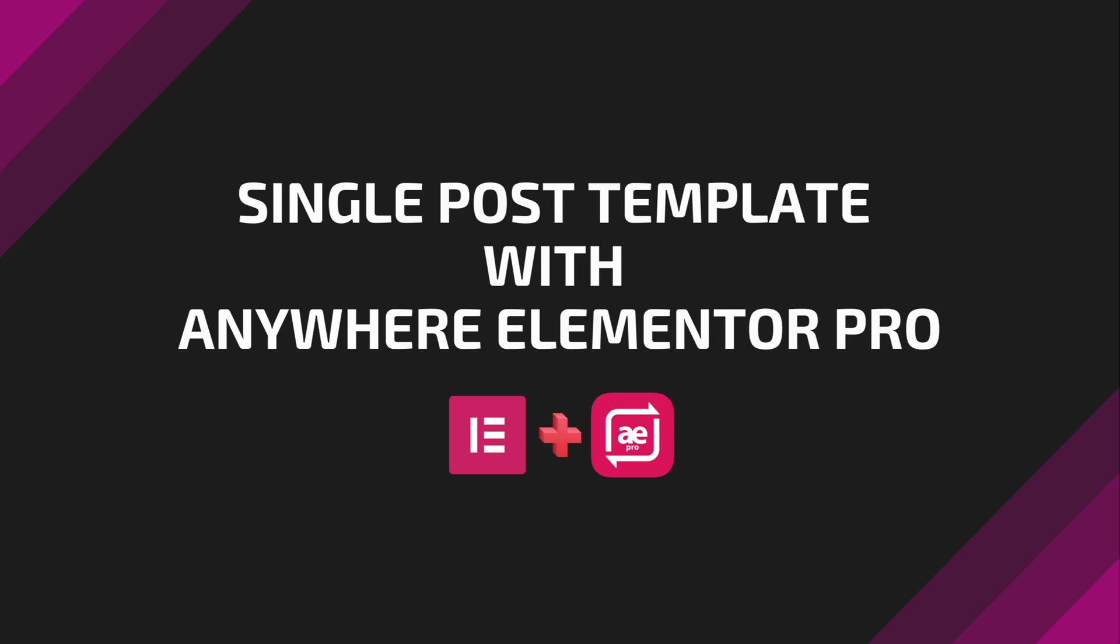Hi! In this video, I will show you a three-step process of creating a single post template with Elementor free version and Anywhere Elementor Pro. It is entirely code-free, which will save hours of your precious time.